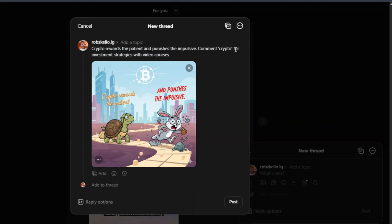So that is just pretty much how you're going to do it. You ask them to comment the keyword, for example crypto for investment strategies, again depending on what it is that you are promoting. Once you're done, you're just going to hit post and you're going to continue doing this.